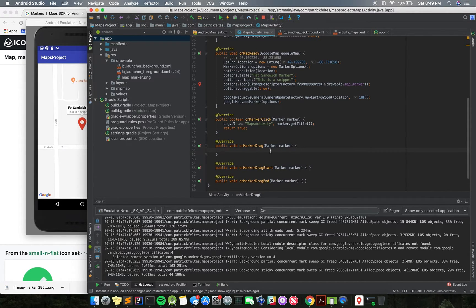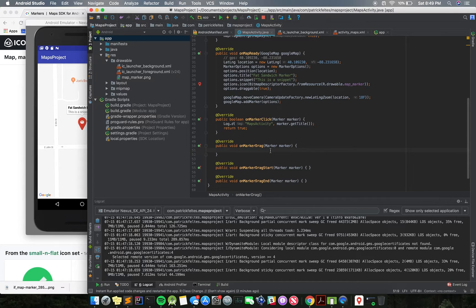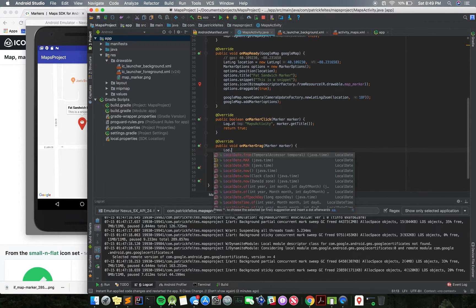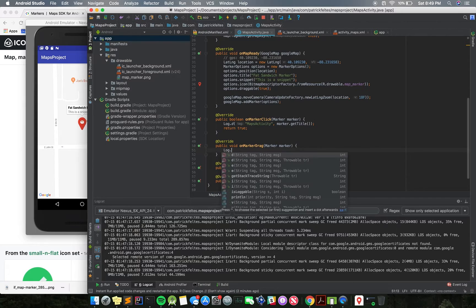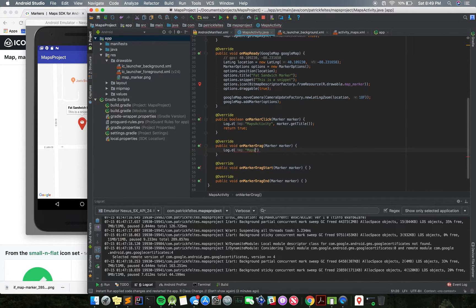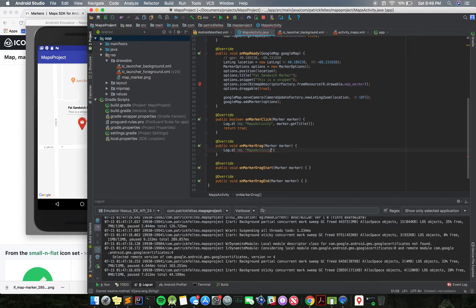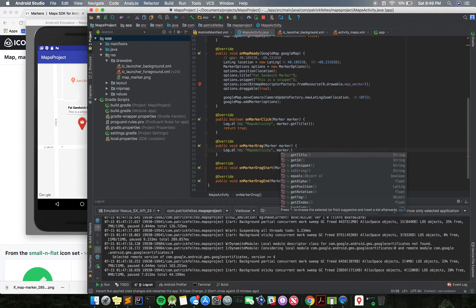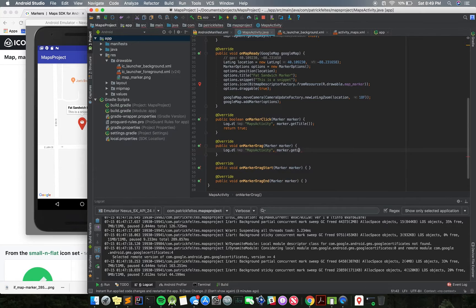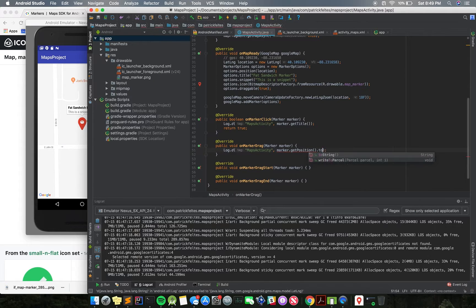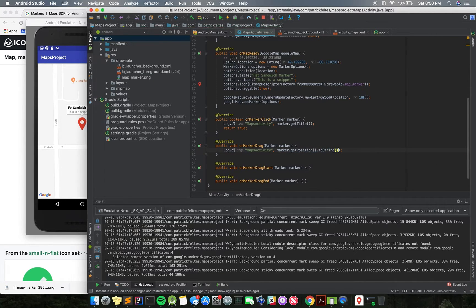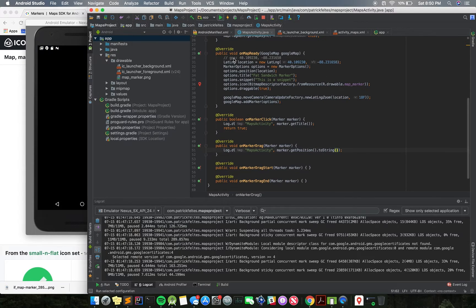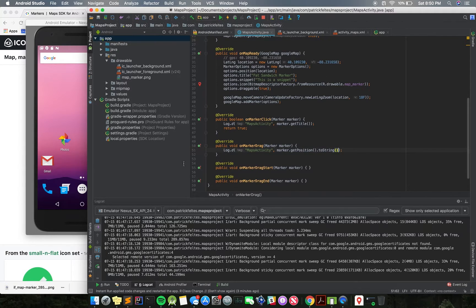And then for this, what we're going to do is just going to log the location of the marker. So that way you can see that as we drag it around, the actual location stored in the marker is changing. I think it's getPosition. We need to do toString because lat long is an object.